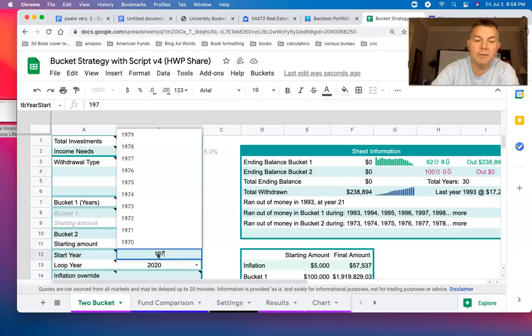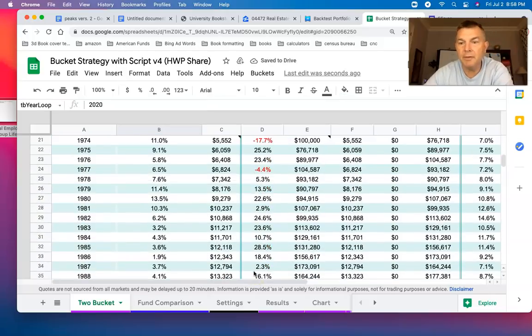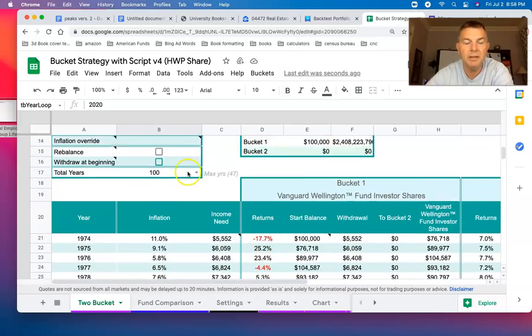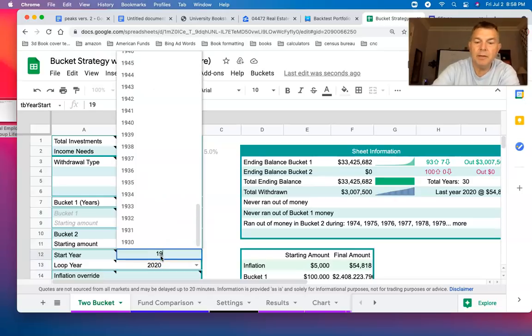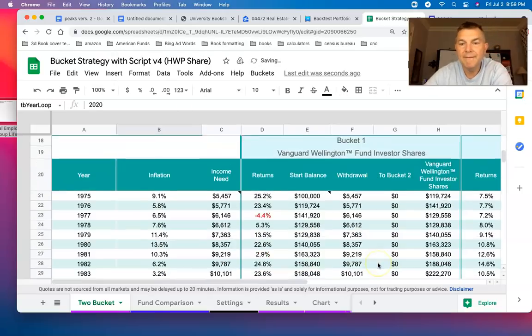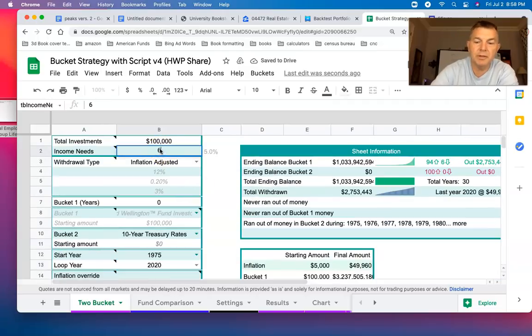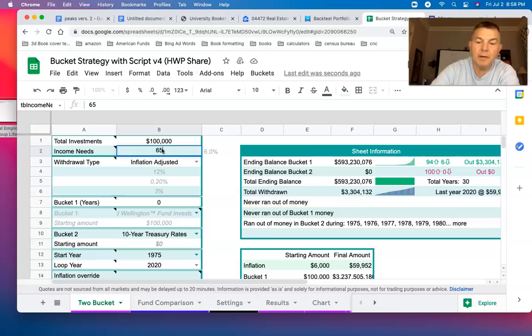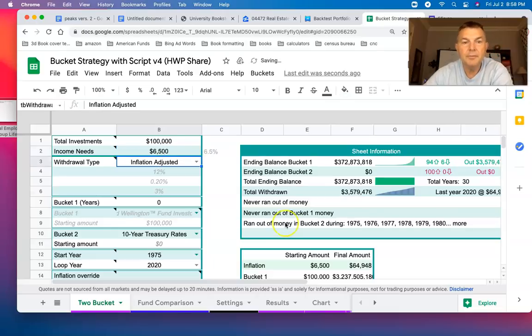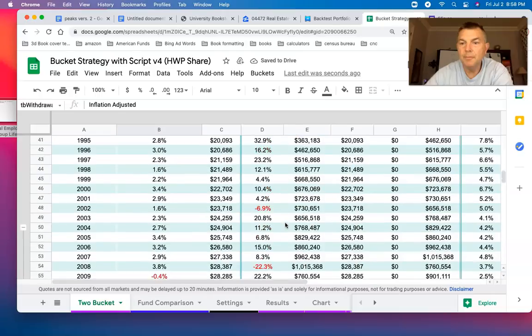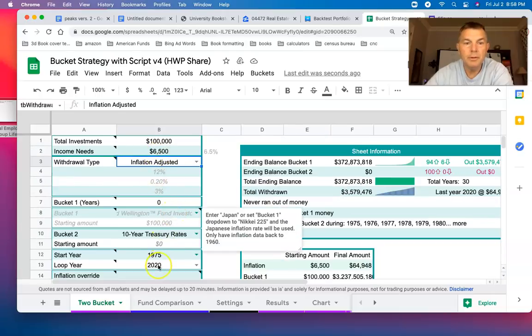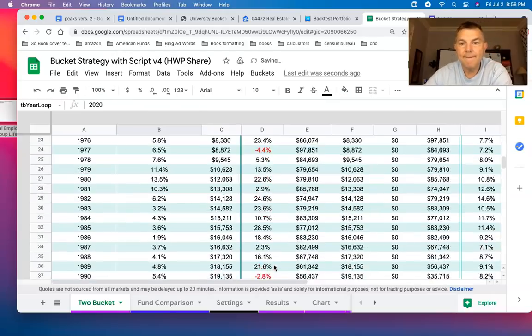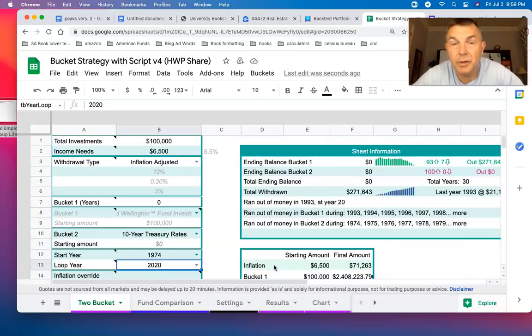We'll try 1974, the worst year. Even though '74, we're down 17%. Let's take 6% a year out, $6,000 a year adjusted for inflation. Let's do $6,500. This is 1975. Let's do 1974. Ran out of money in 1993. $6,500 a year adjusted for inflation still lasted 20 years.